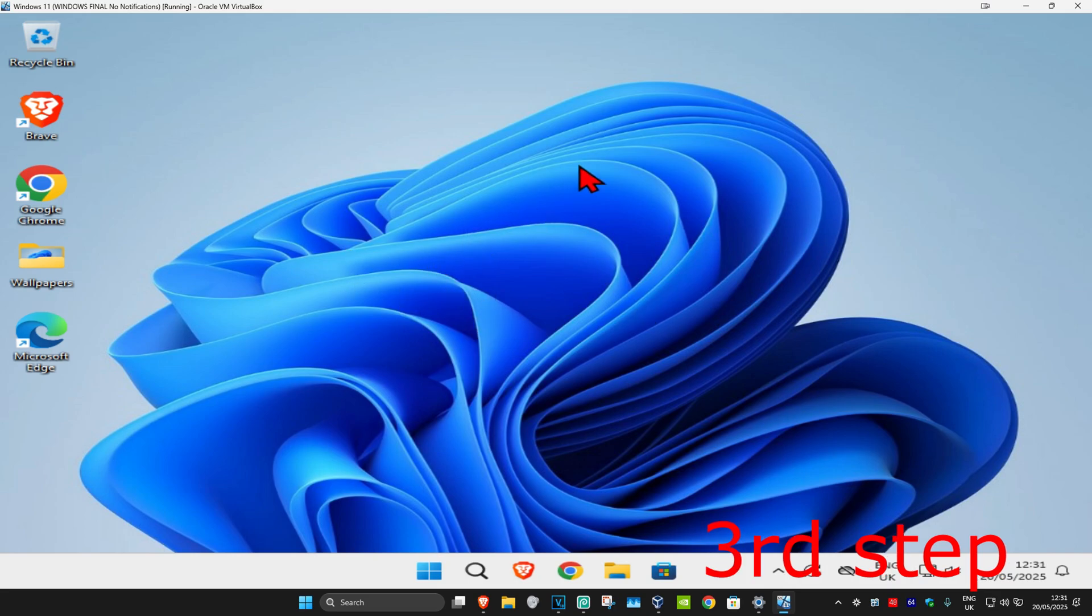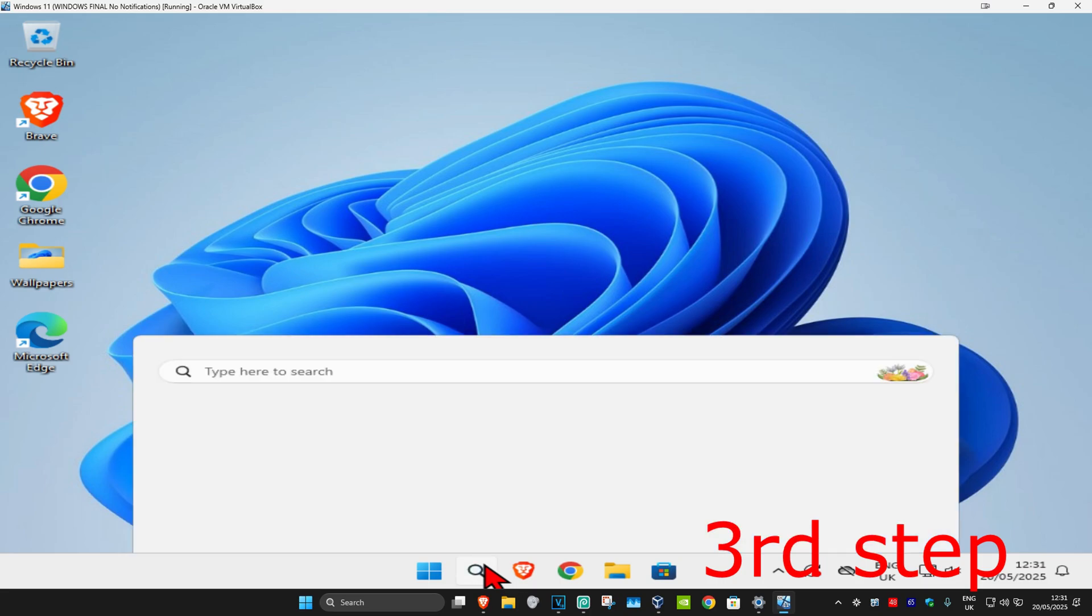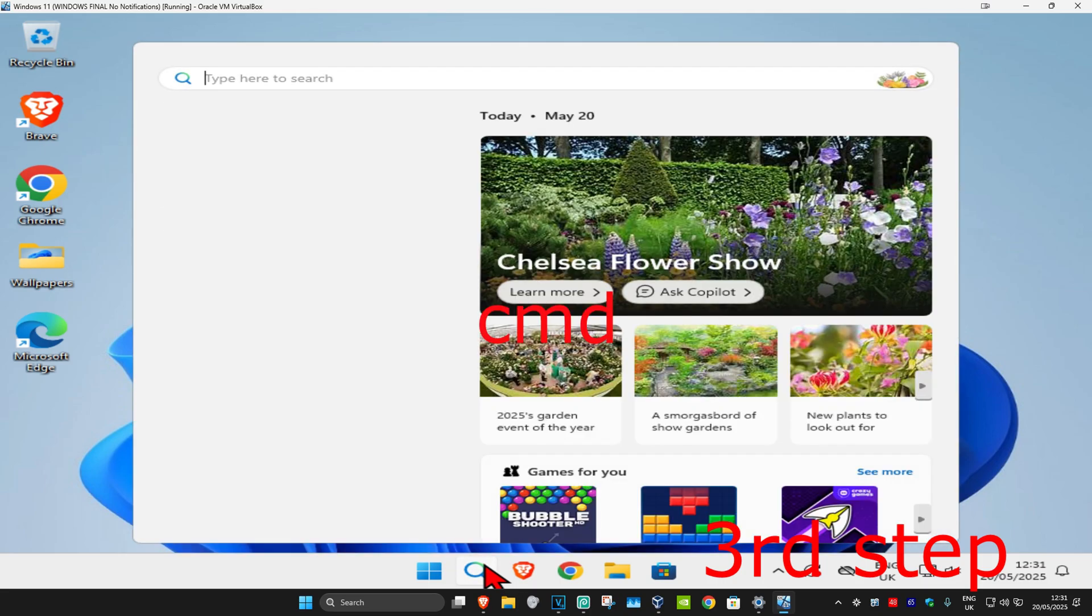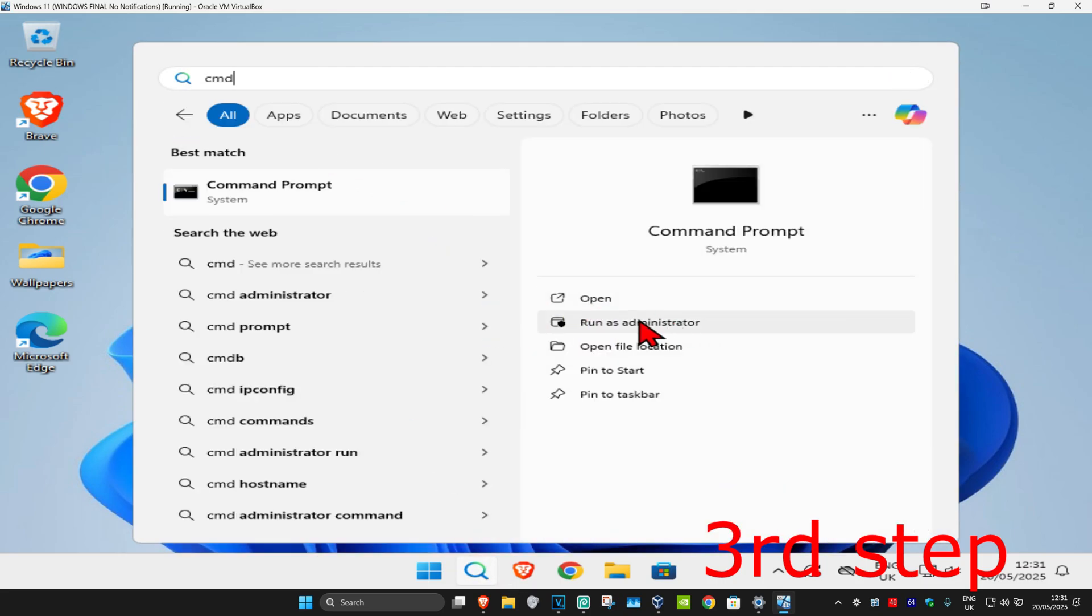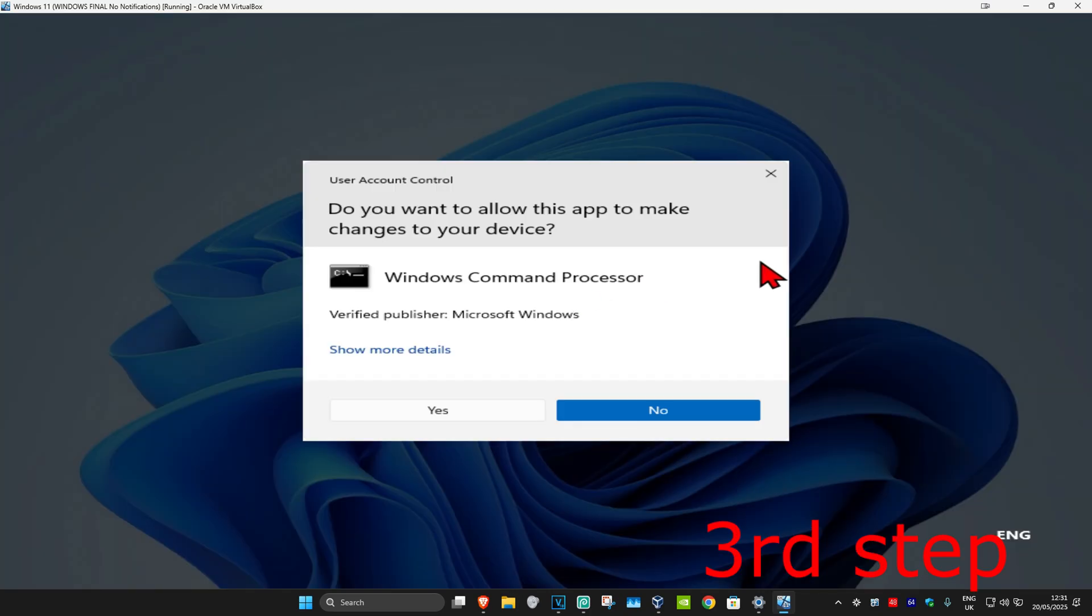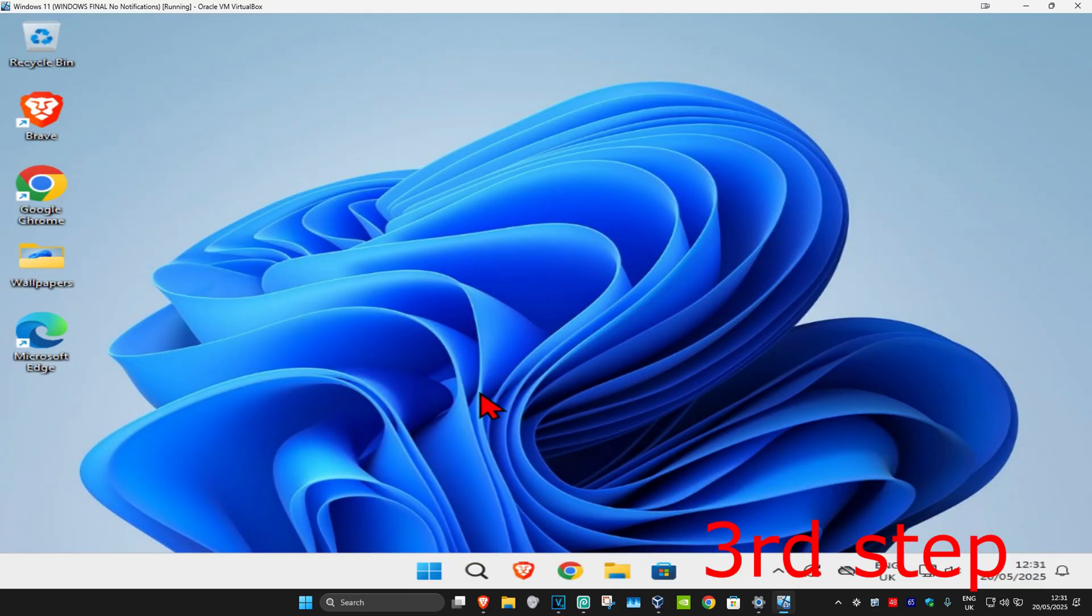For the next step, go to search and type in CMD. Run it as administrator and click yes.